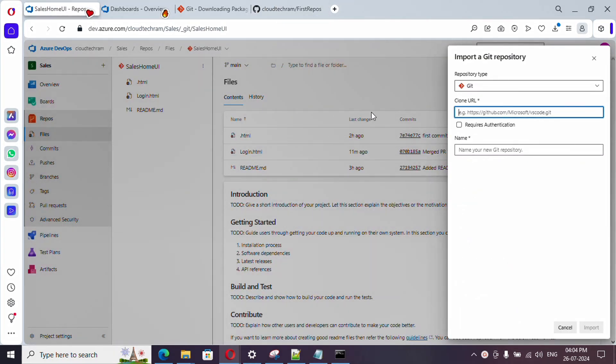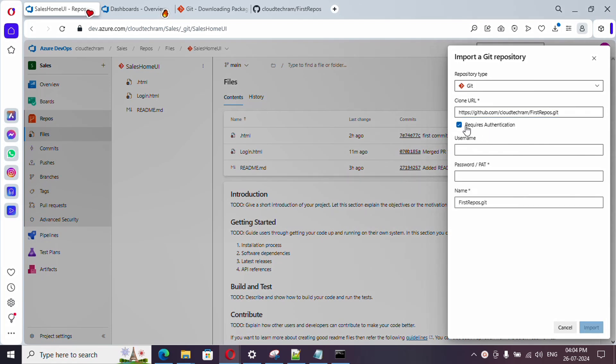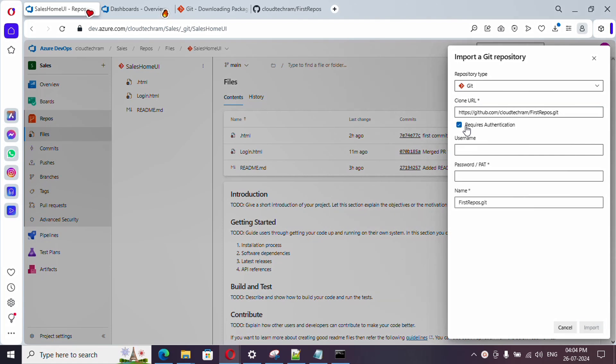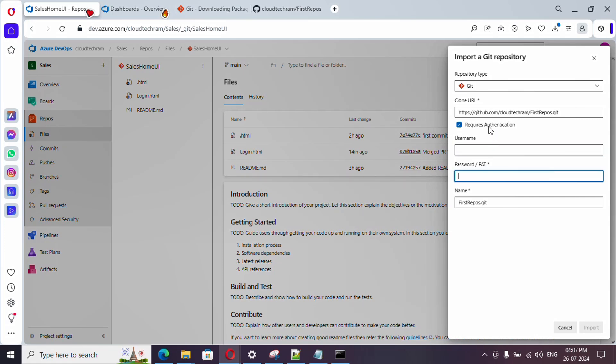It requires authentication, so in case if it is a private project, you need authentication. Or if it is a public project, you don't need it. Mine is available public, so it doesn't require any authentication. In case if it is a private project, just provide username and password or PAT.